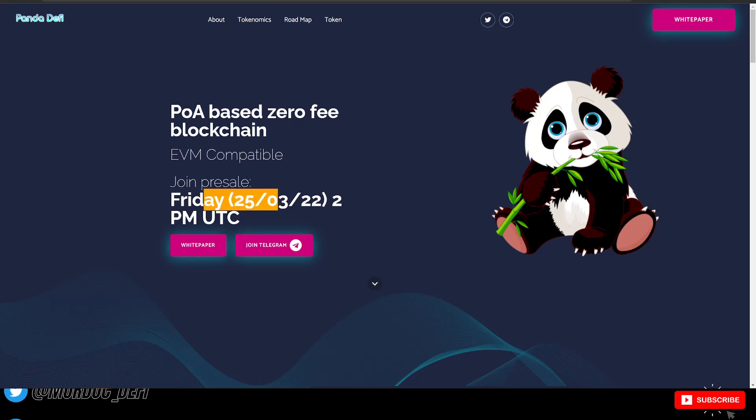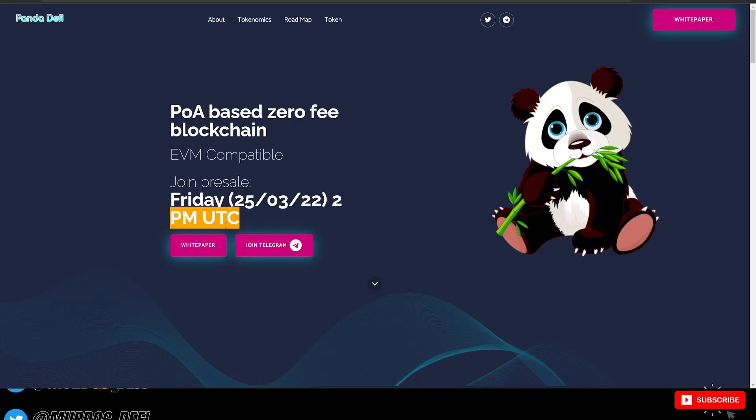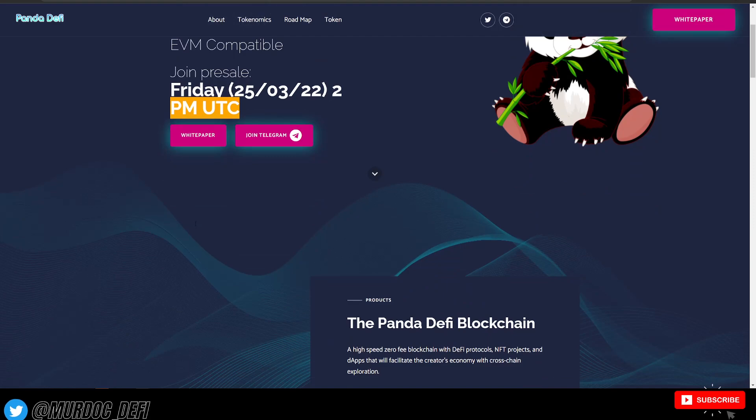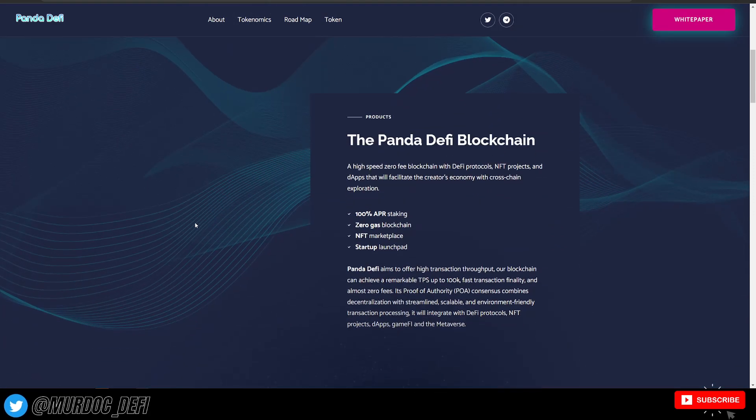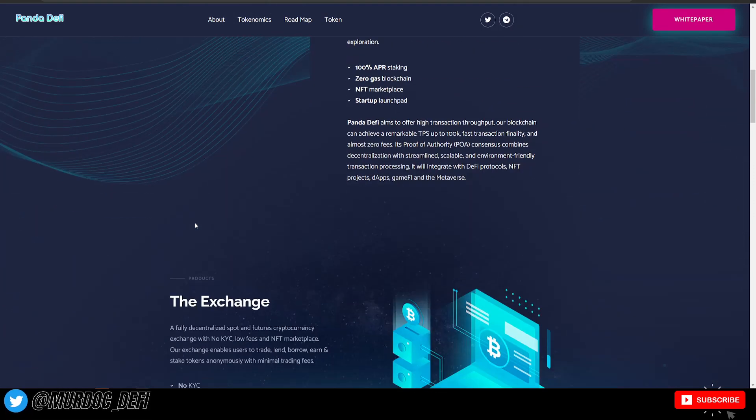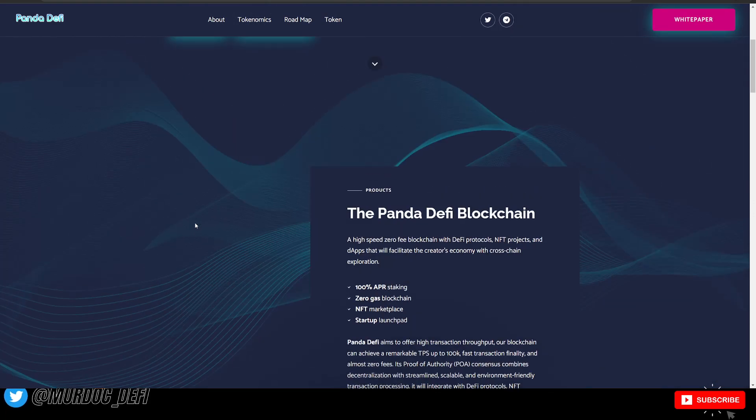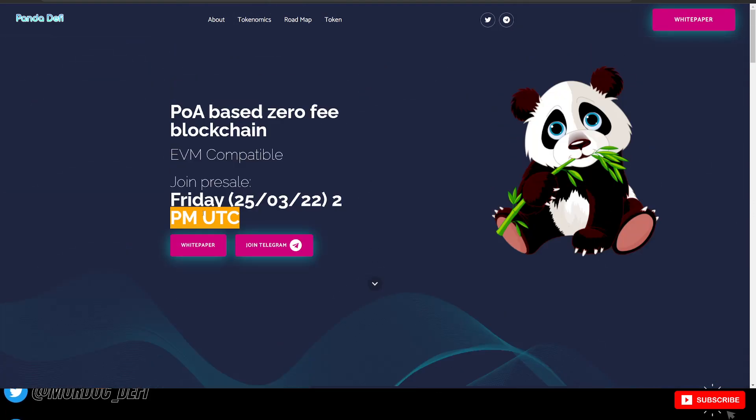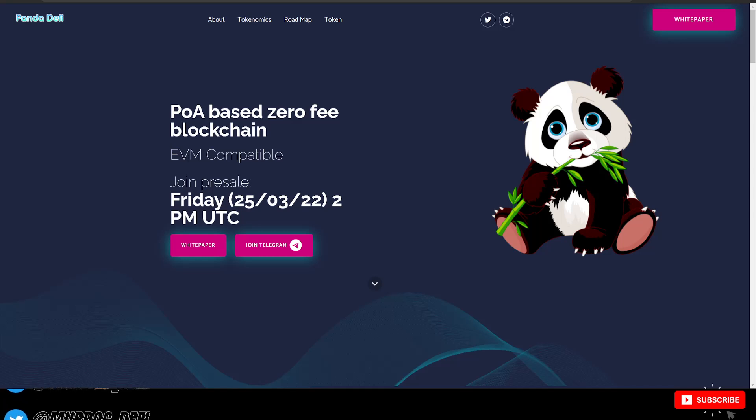Friday the 25th at 2 PM UTC time. So we're going to dive into exactly what Panda DeFi blockchain is, how it's differentiating itself from other competitors in the DeFi space.